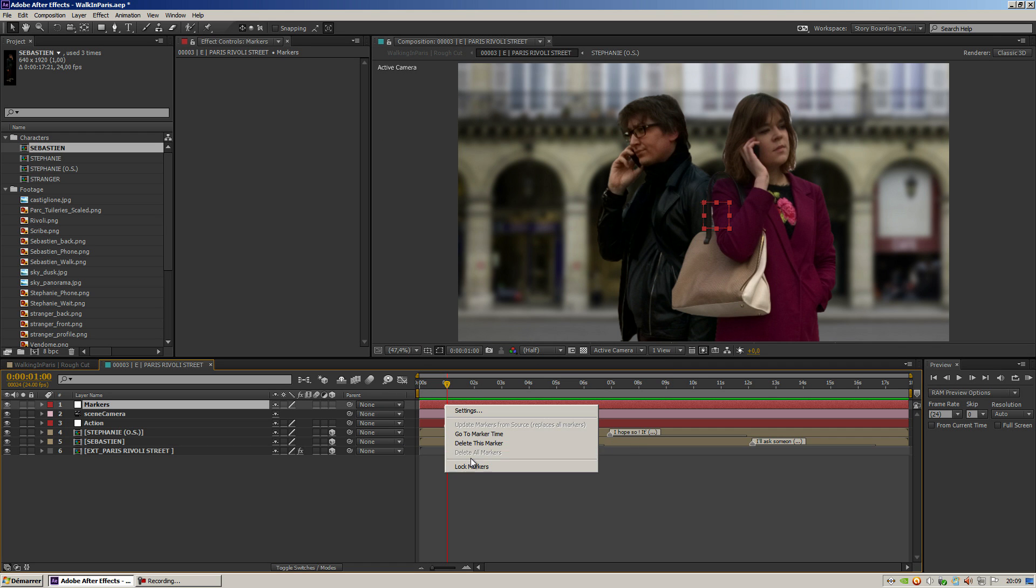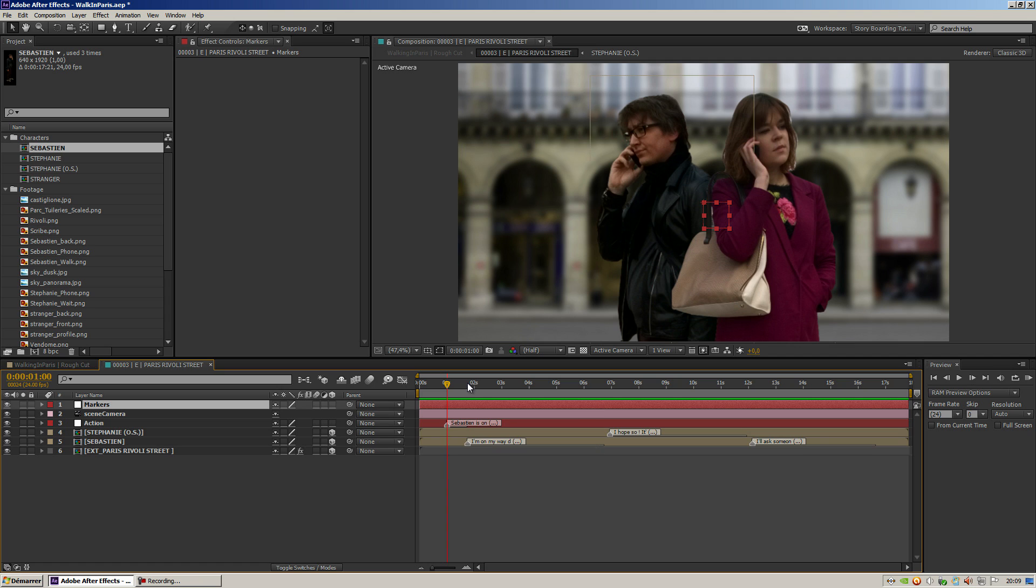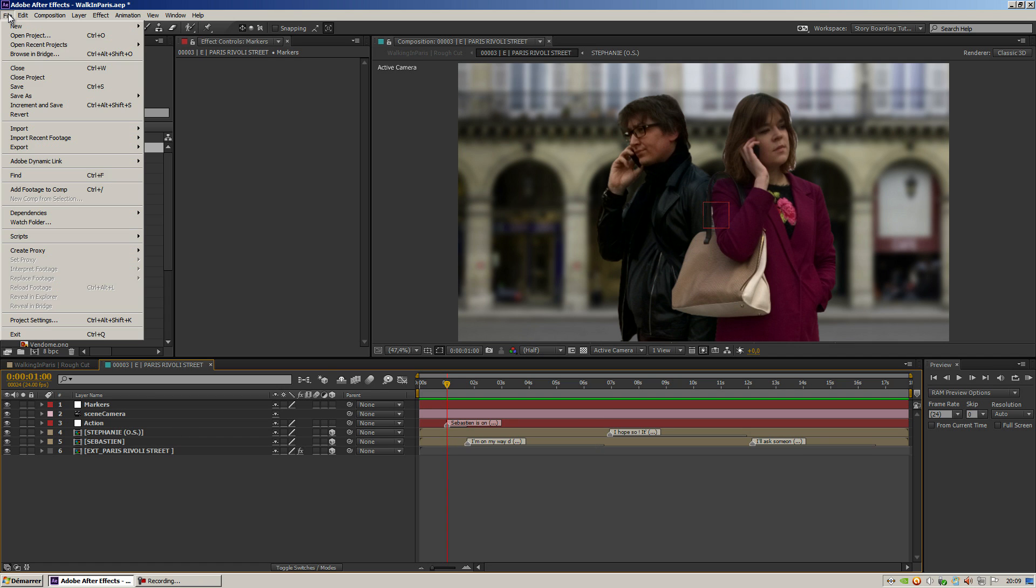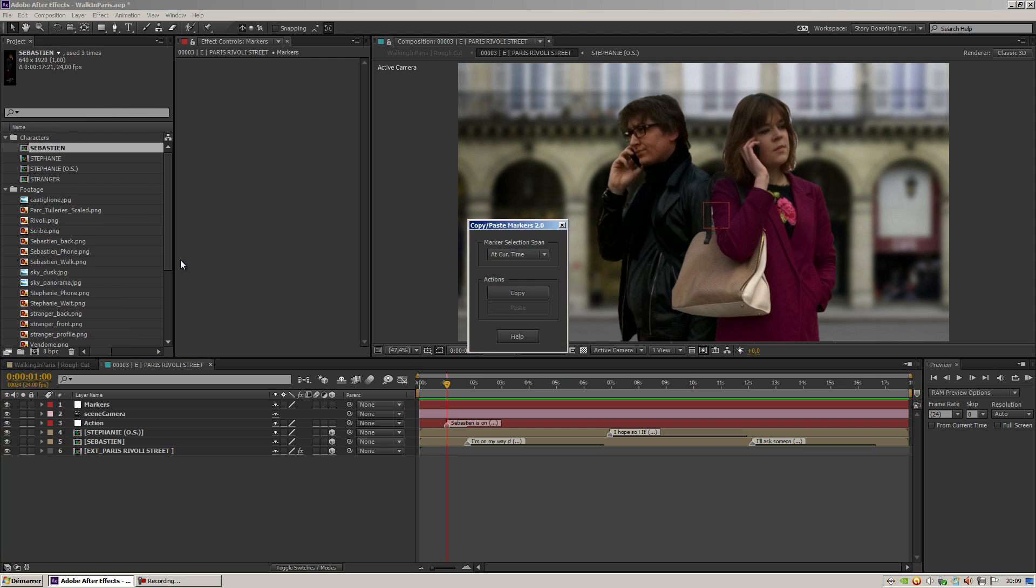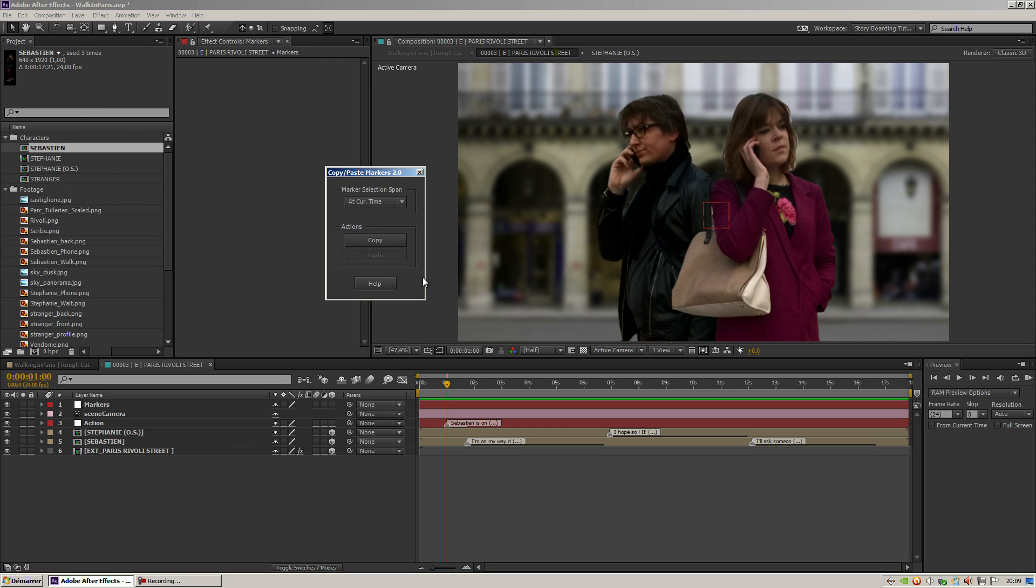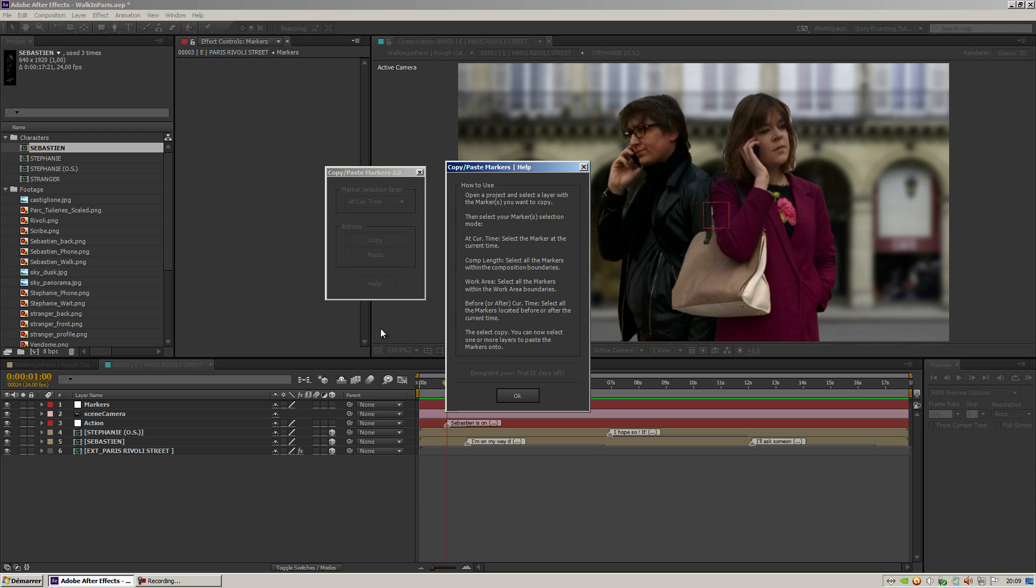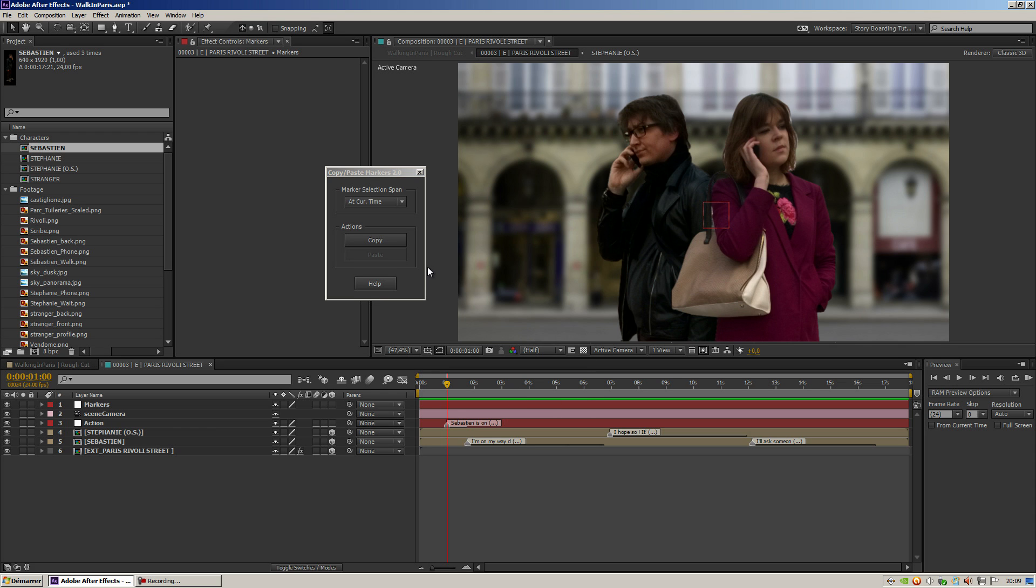So what I'm going to do is delete this marker and go to File, Script, Copy Paste Markers Version 2. As you can see, the UI is quite straightforward. You've got a help option saying how to use it, but let's not read that. Let's see how it works. You've got here a marker selection span.